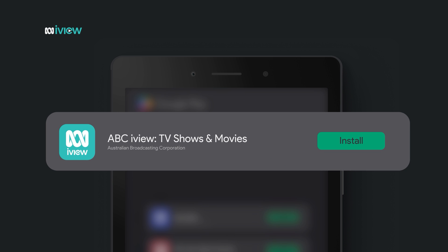Once you've found it tap install. The app will start downloading straight away.